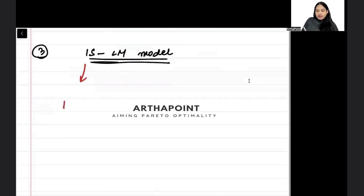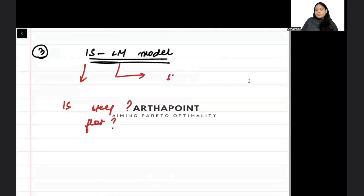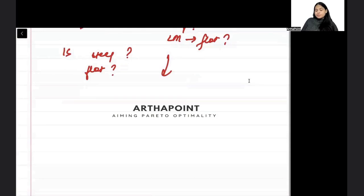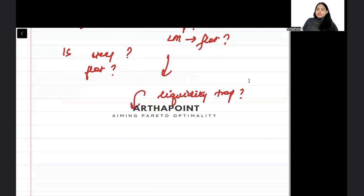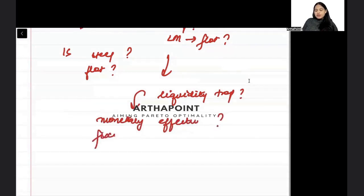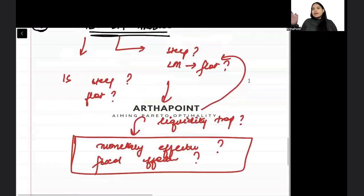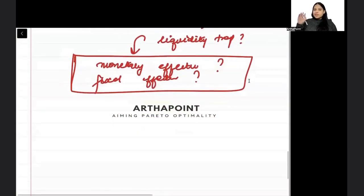For IS-LM, questions like: when will the IS curve be steep? When will the IS curve be flat? When will the LM curve be steep? When will the LM curve be flat? Then: what is the liquidity trap? What happens under liquidity trap? Is monetary policy effective? Is fiscal policy effective? Which policy is effective under liquidity trap — monetary or fiscal? All these kinds of questions can be asked.